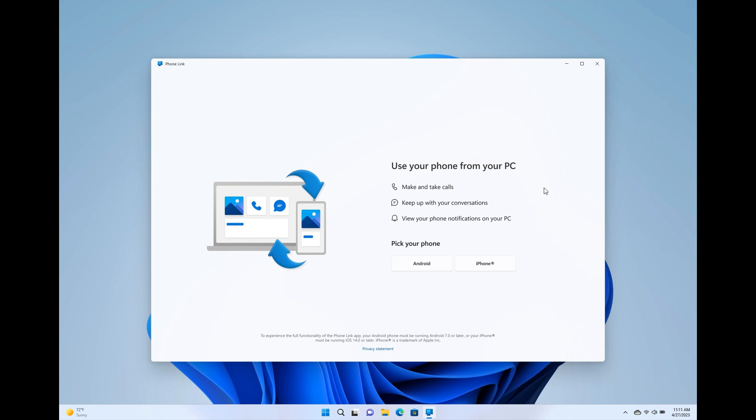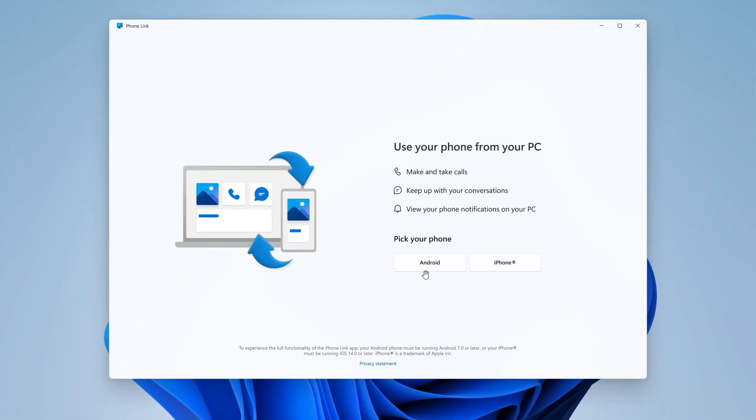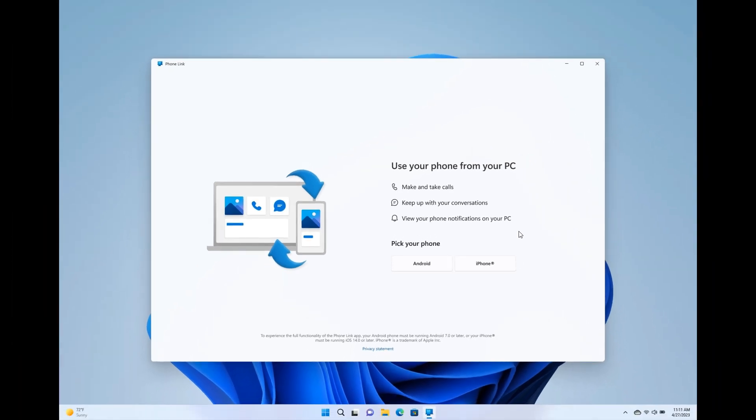And then when you open the PhoneLink app on your PC, you would have to click the iPhone button, as we can see. So you'll have, pick your phone, you'll have the Android option or the iPhone option. You click the iPhone button and the desktop app will then display a QR code and you can scan it with the link to Windows app on your iPhone to pair those devices.